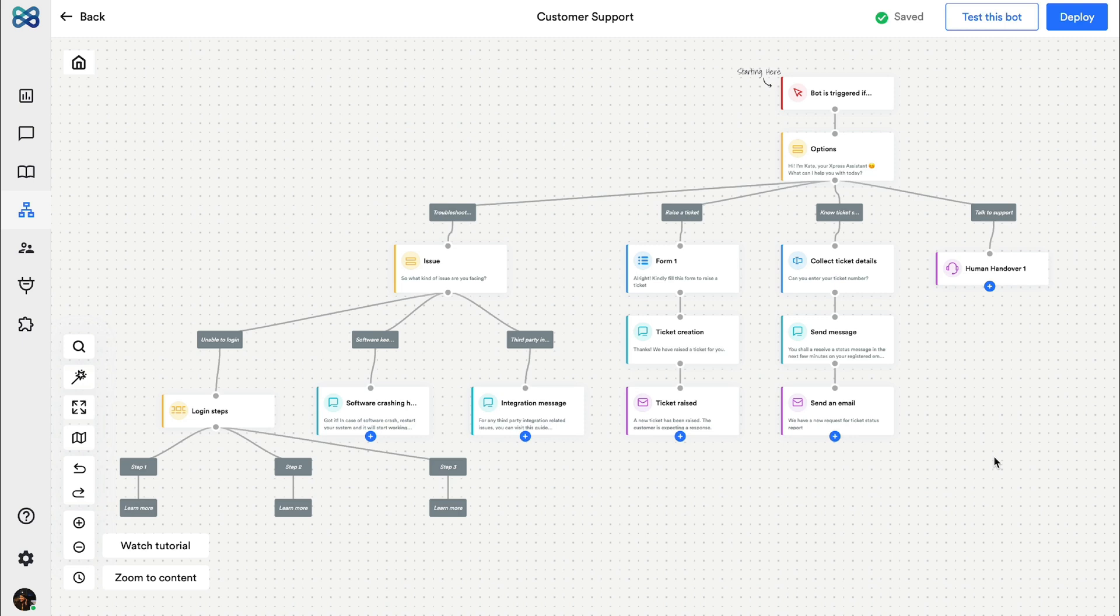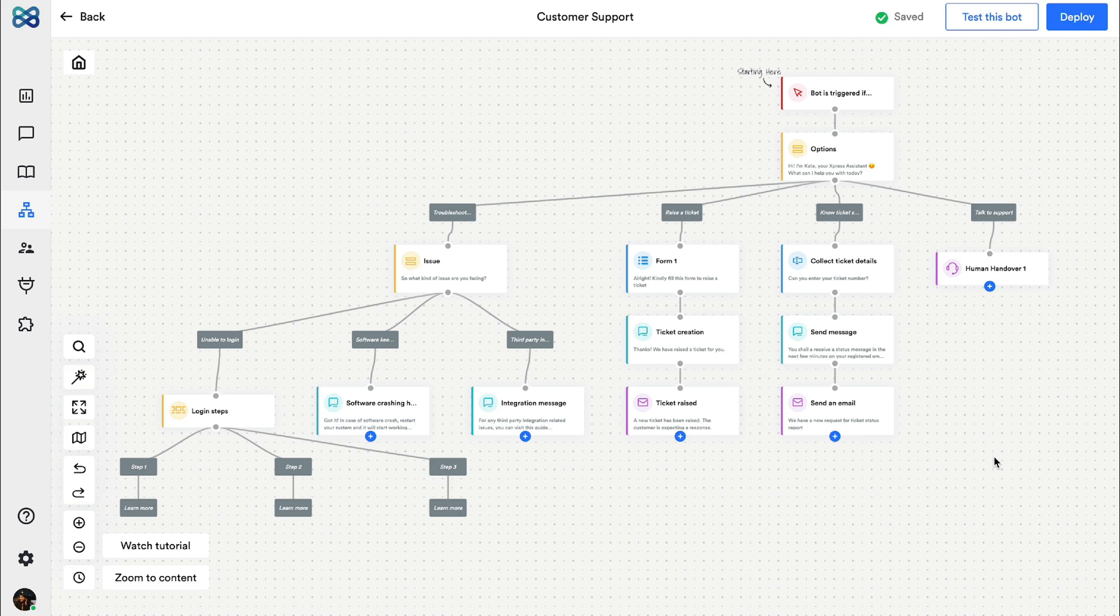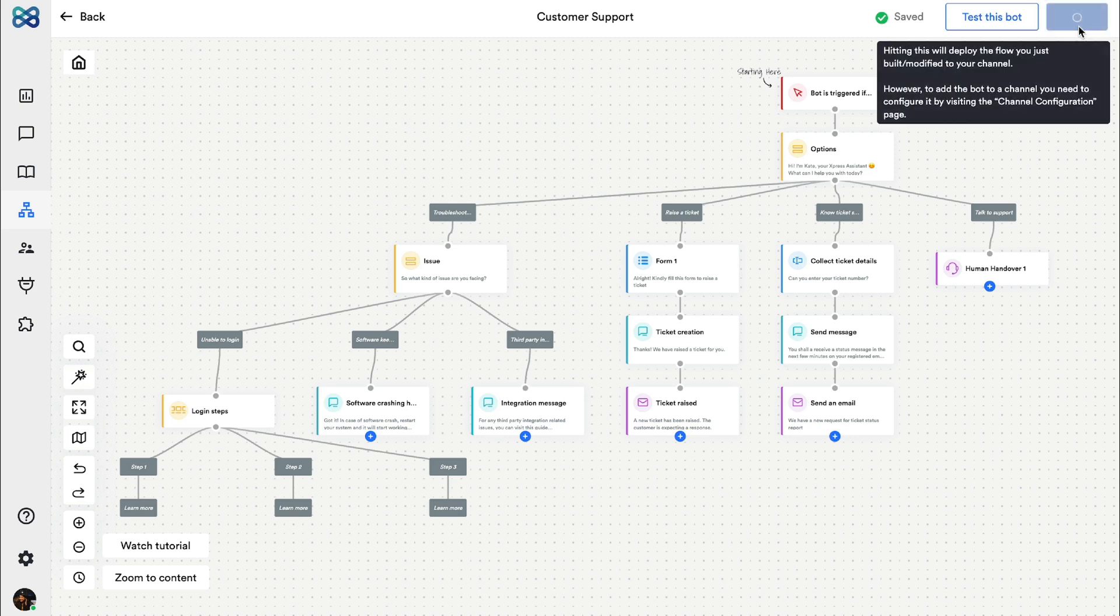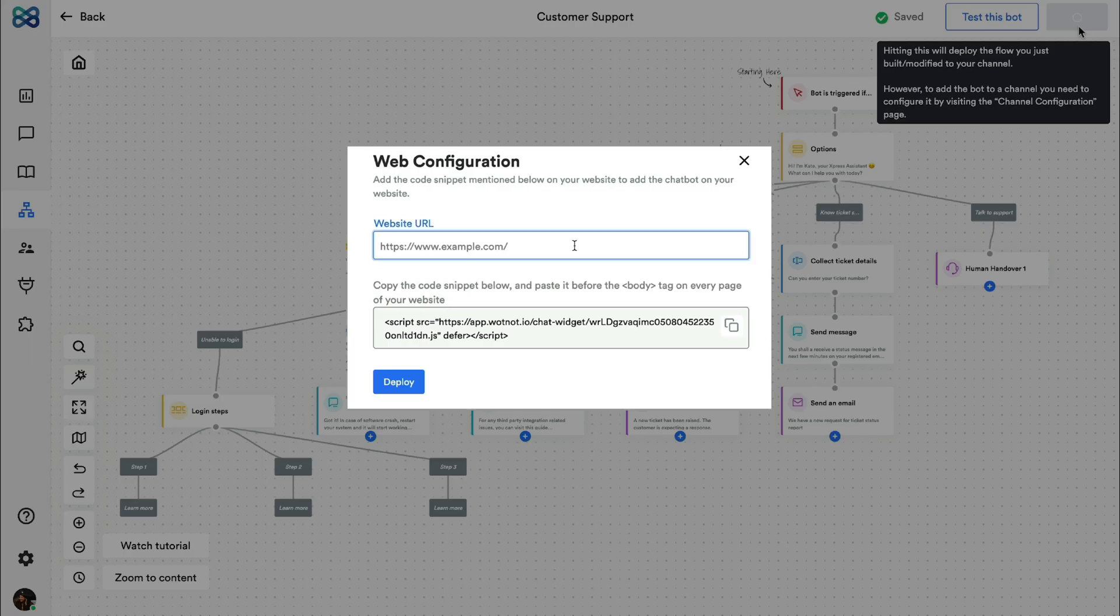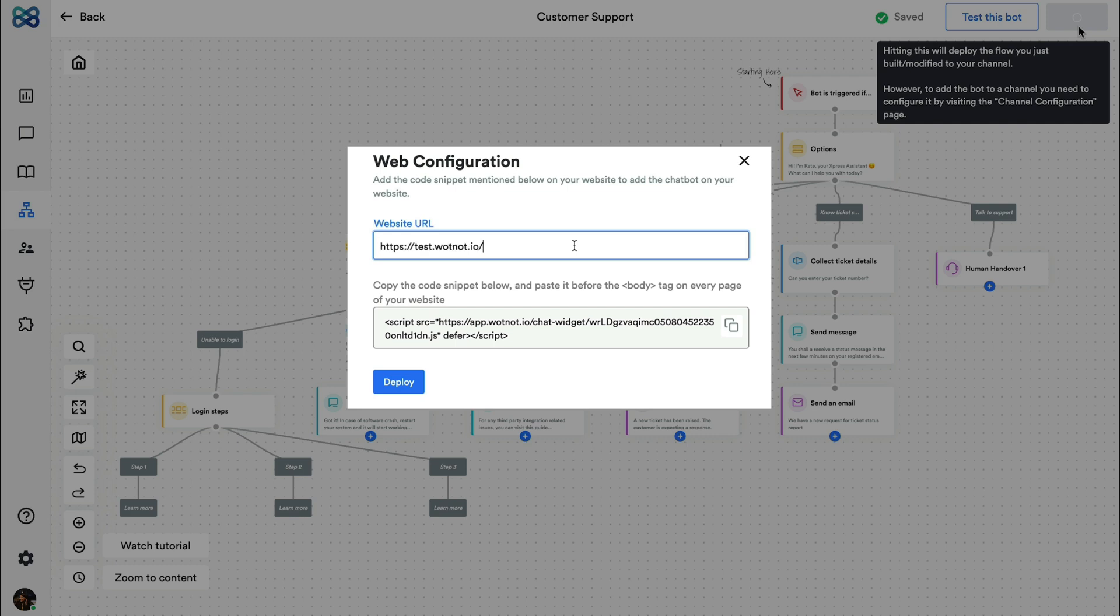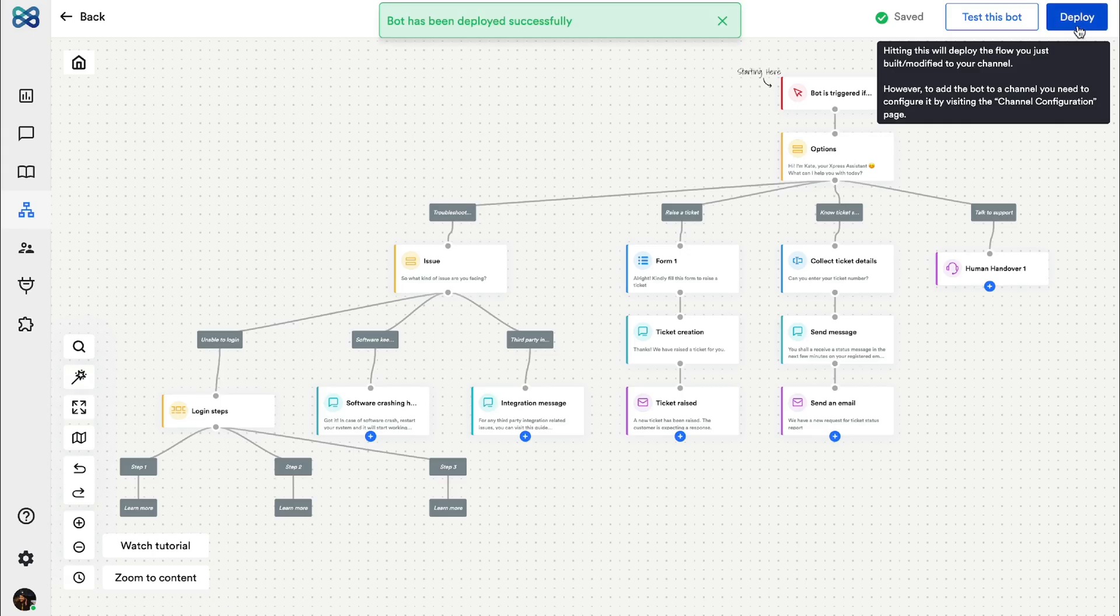Let's now jump to the last step which is to deploy the bot on the website. I'm just gonna hit deploy and enter the URL of the website here and that's it.